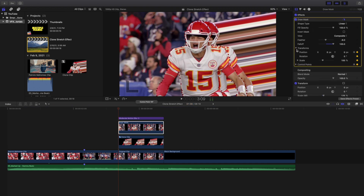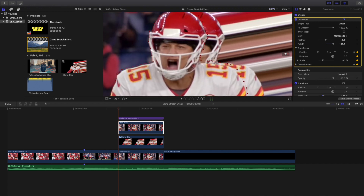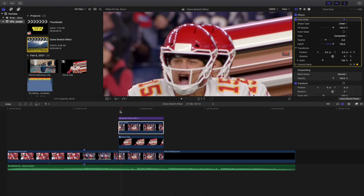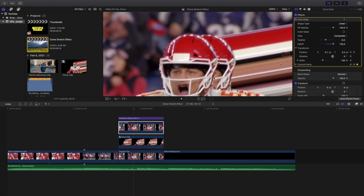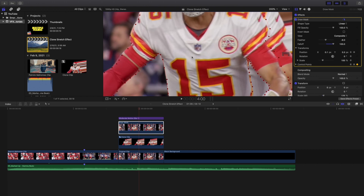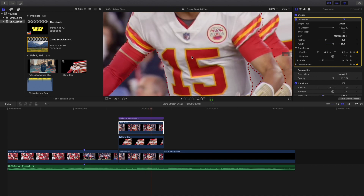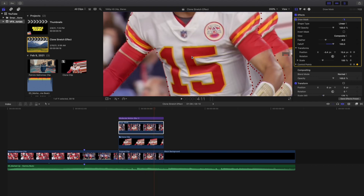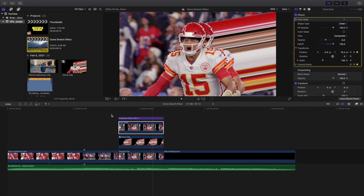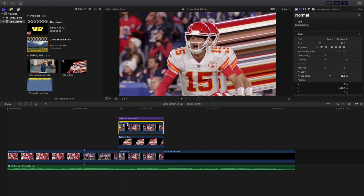You're going to keyframe the position, rotation, scale, and control points. Then you go frame by frame — literally going frame by frame and continuing to move the draw mask to make sure it covers the person throughout the entire video. Of course it's not perfect, but that's what you're doing: keyframing the draw mask and making sure it fits around the entire person for the whole video. Yes, it does take a lot of time.